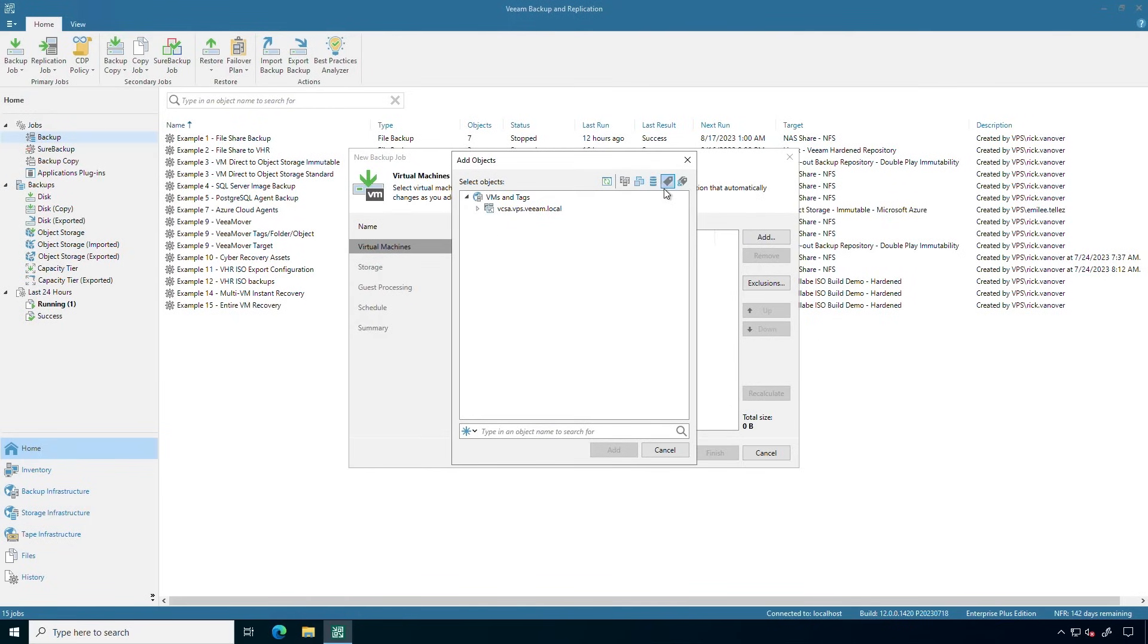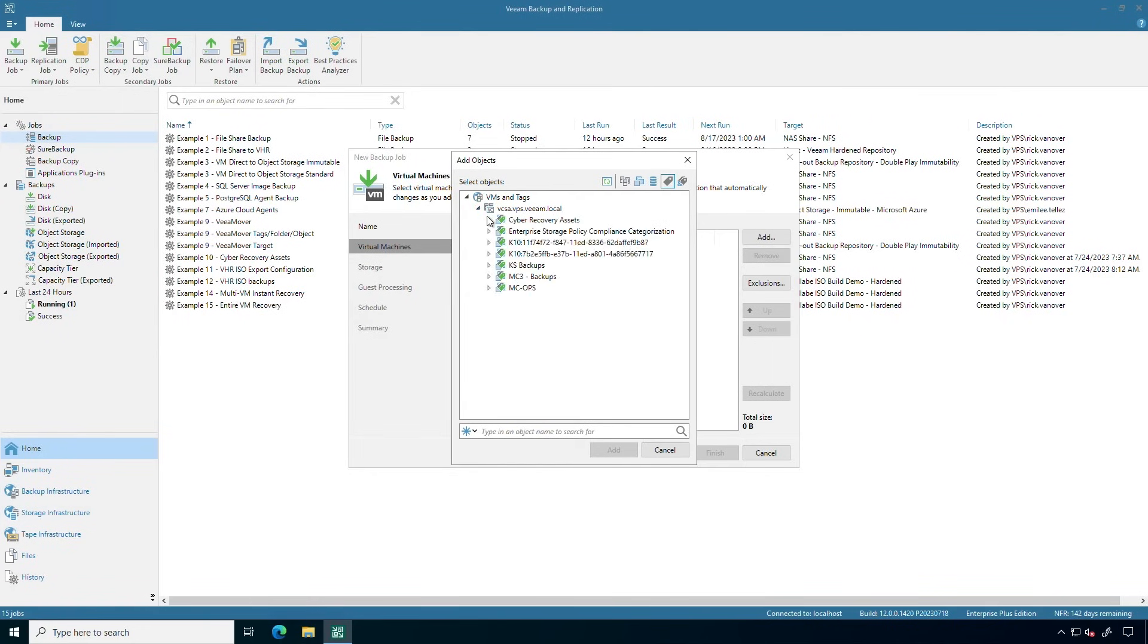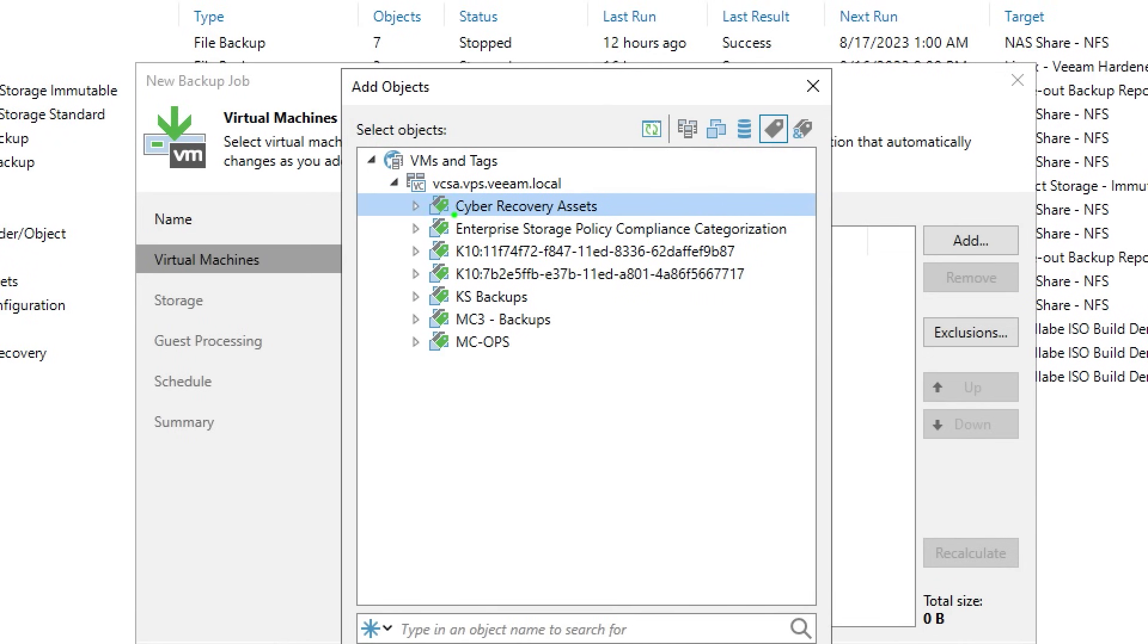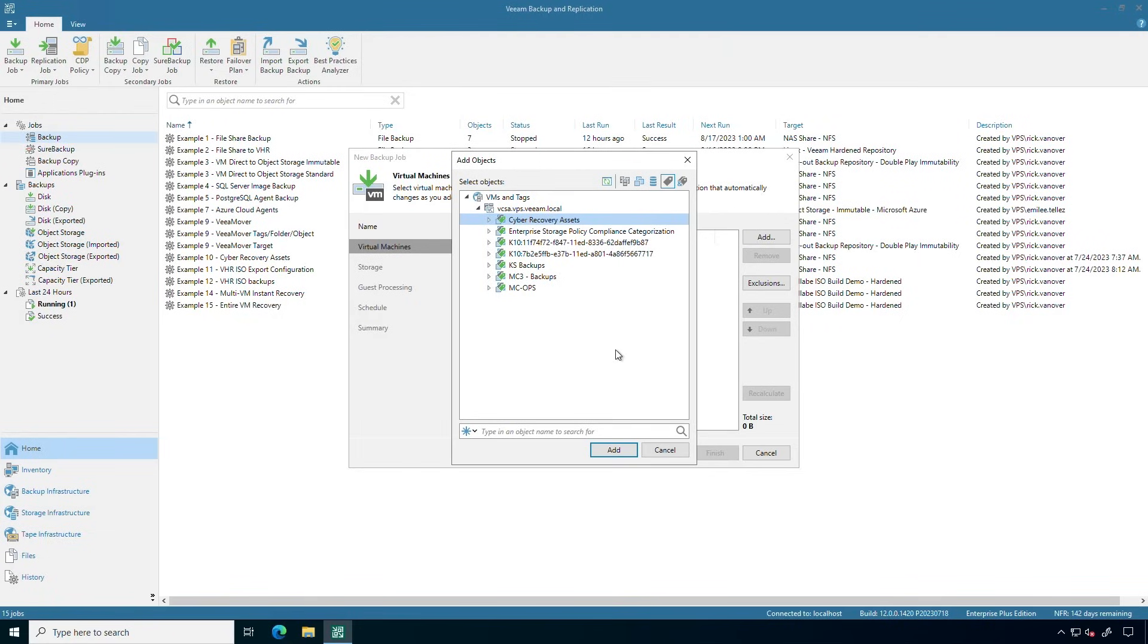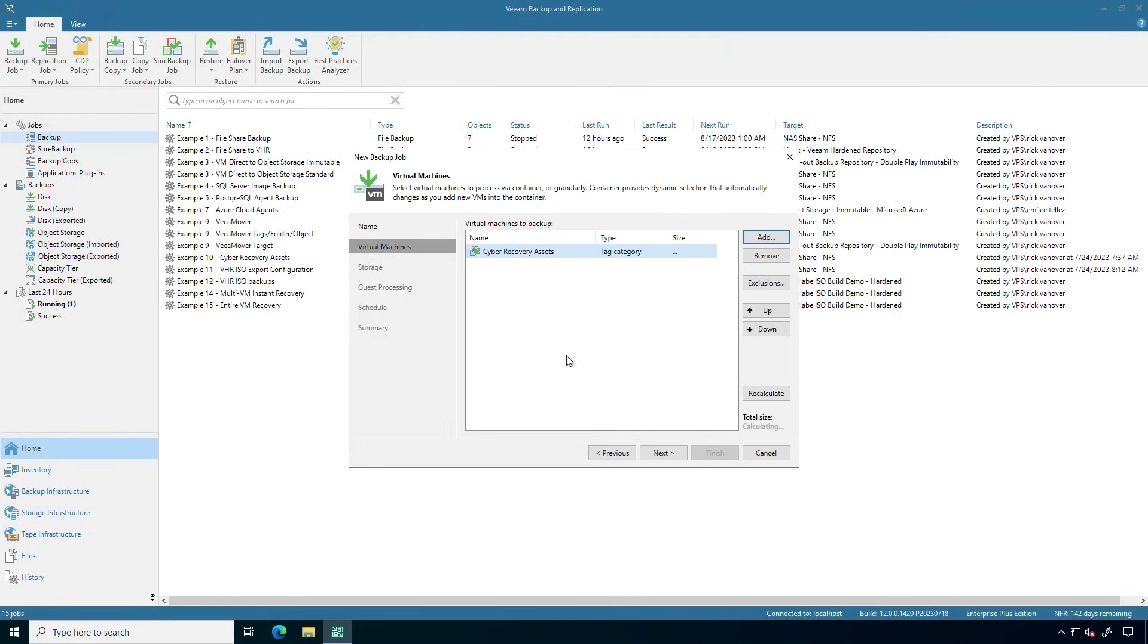I'm going to do an example based on tags. I really like tags because they scale well, they work with your application designs, and more. So let's take a look at what tags and categories we have in the environment. So I'm going to take this category. This is a category of two different tags called Cyber Recovery Assets. So let's go ahead and make a VM backup job based on that tag. And I have just about 300 plus gig of stuff here. Not too much, but good enough for an example.